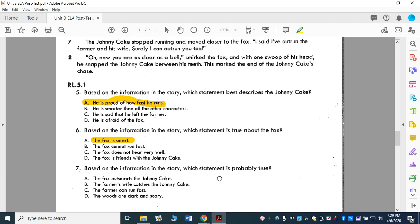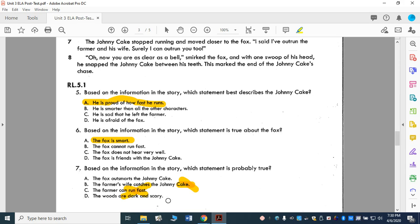Based on the information in the story, which statement is probably true? A: The fox outsmarts the Johnny Cake. B: The farmer's wife catches the Johnny Cake. C: The farmer can run fast. D: The woods are dark and scary. The fox outsmarts the Johnny Cake — yes, because he got him to come over there and ate him. The farmer's wife didn't catch the Johnny Cake. The farmer couldn't run fast — they got too tired and had to sit down. The woods may be dark and scary, but it doesn't say a single word about that in the text, and that's the only place I'm looking for my answer. So it has to be A: The fox outsmarts the Johnny Cake.